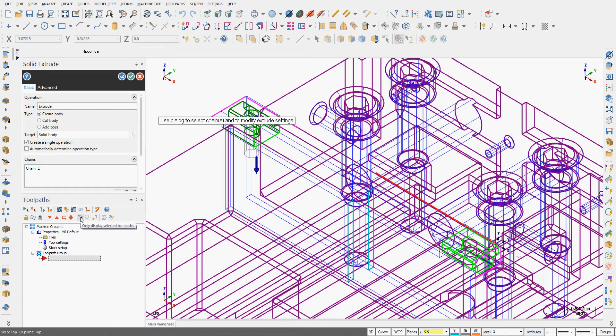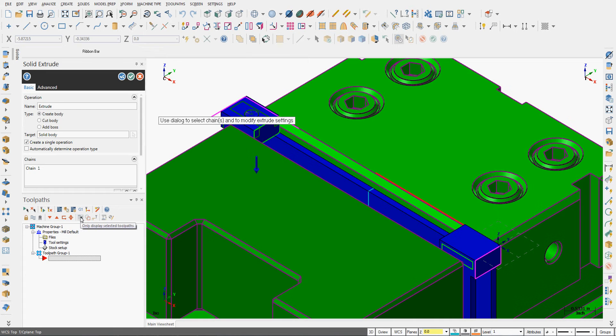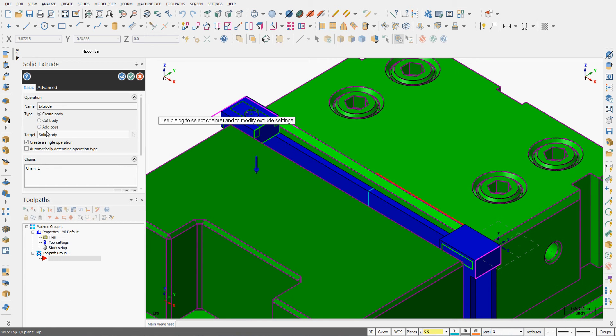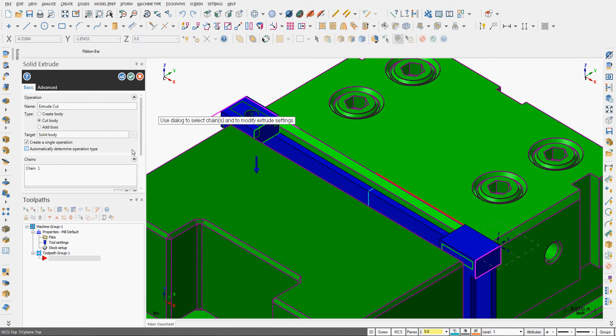I'll end my selection. I'll press Alt-S to turn the shading back on. And what I want to do is cut the body, so I'll choose the Cut Body Operation.